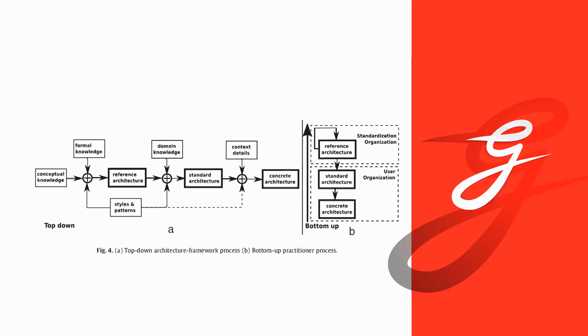On the right side, 4B, we have the standard way of developing reference architecture where practitioners from industry get together and develop some standards and reference architectures in a bottom-up way that then get approved by organizations like OMG, IEEE or ISO.